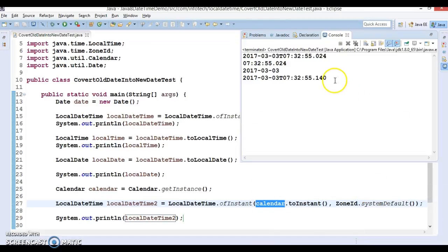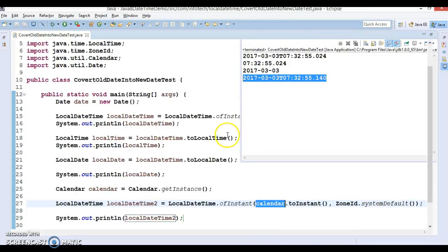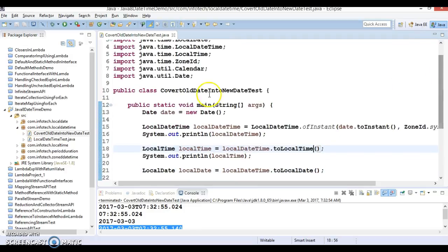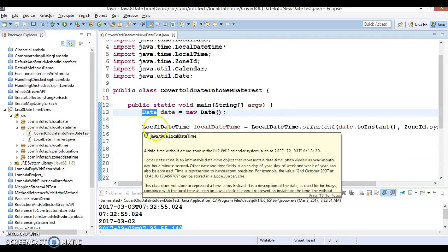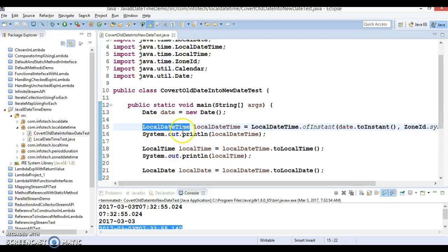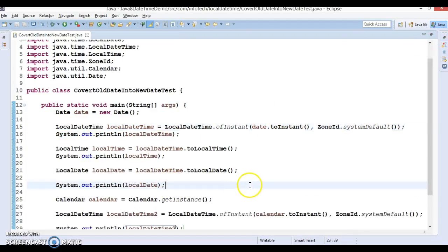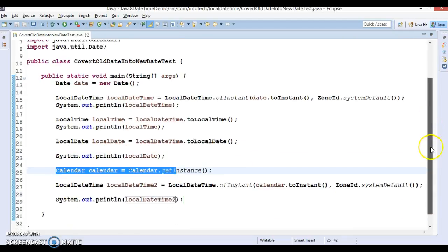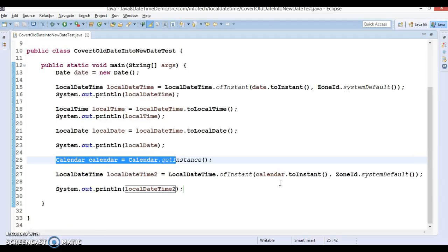We got the output successfully. So if you want to convert from the older Date API to the new Date API — that is LocalDateTime — you can easily do it this way. Even if you have a Calendar instance and want to convert it to LocalDateTime, this is the way to do it.